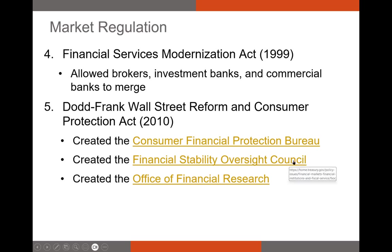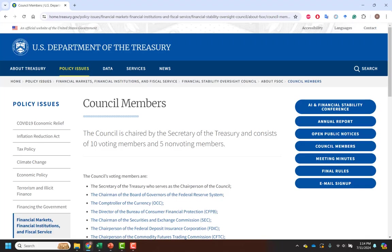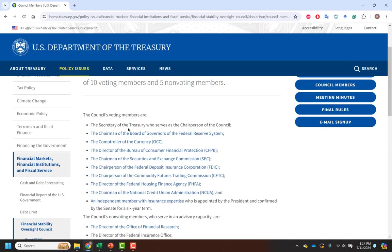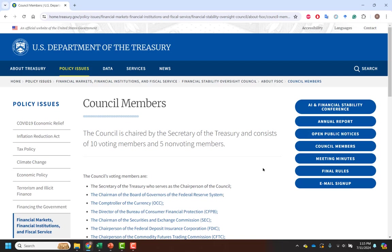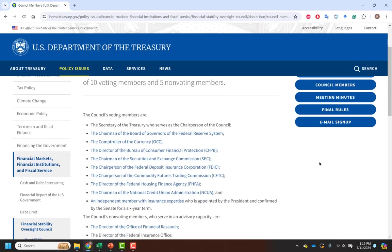The FSOC is tasked with identifying risks to the financial stability of the United States. The Council consists of 10 voting members and 5 non-voting members, and the chair is typically the Secretary of the Treasury. Large financial regulatory agencies like the OCC and the CFPB all have seats on this board. The FSOC exists to identify threats to the US financial system that might affect one area of the financial industry but could be addressed by many areas — essentially, it's the big organization tasked with preventing another financial crisis. It's supported by the OFR, or Office of Financial Research, which provides data and analysis to the FSOC.